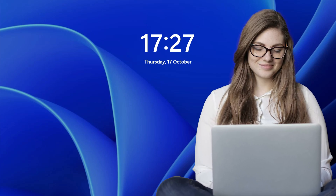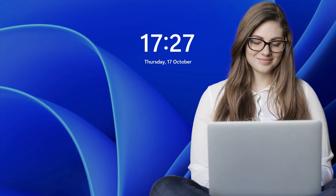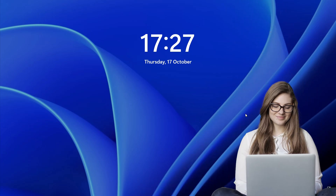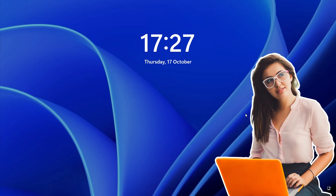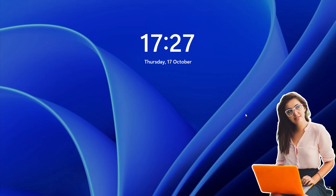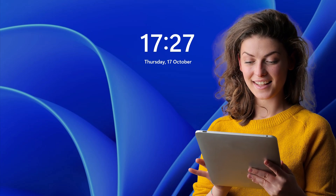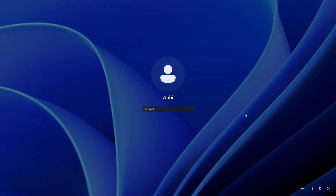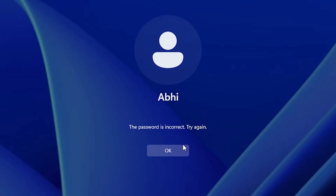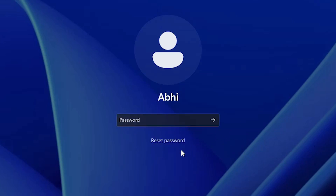Hello guys, welcome. In this video we are going to see how to reset a forgotten password in a Windows 11 PC or laptop. I give two simple methods and I hope your password is reset. Our first method is very simple and easy — go to reset password, answer some questions, and your password gets reset.